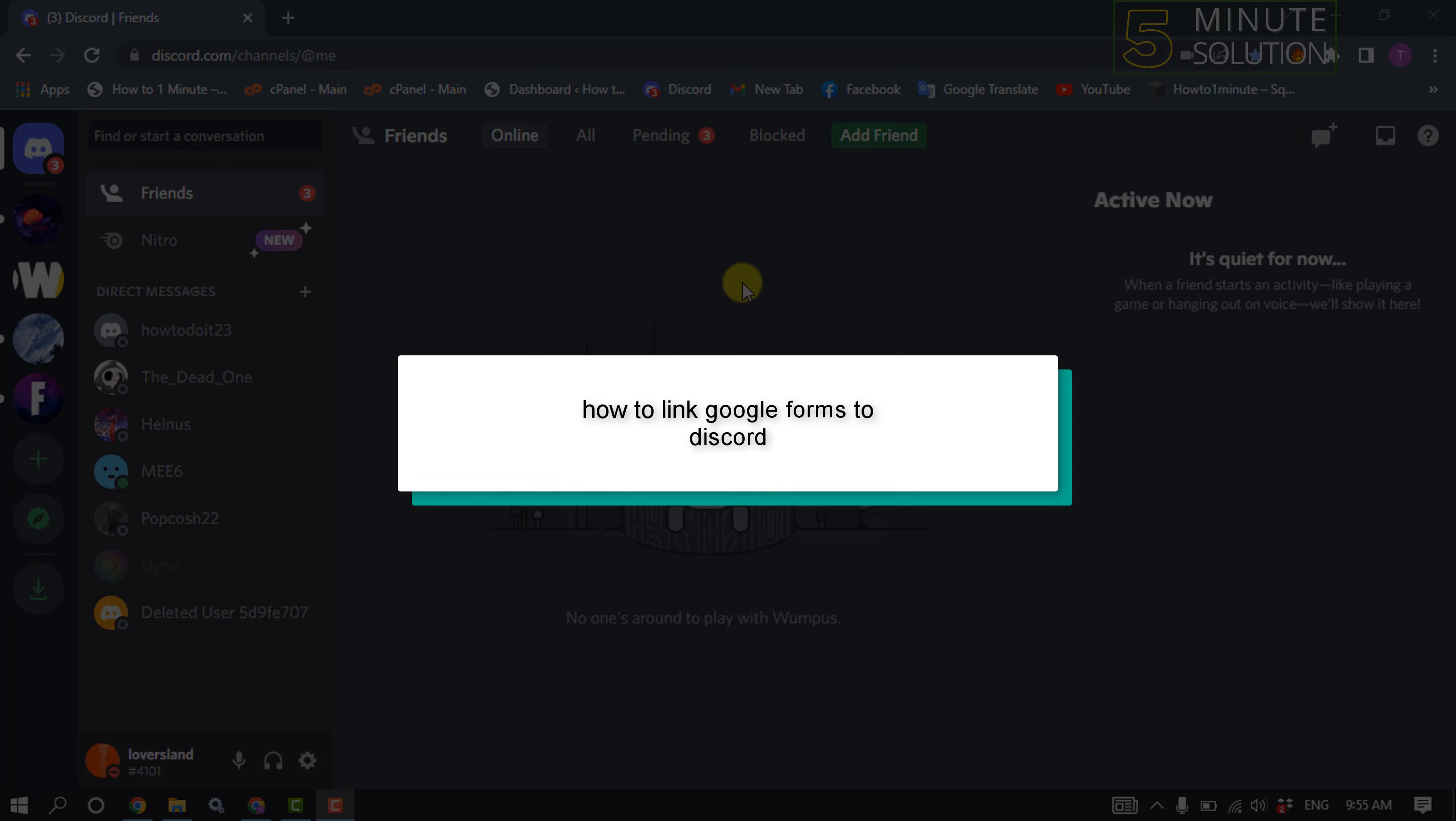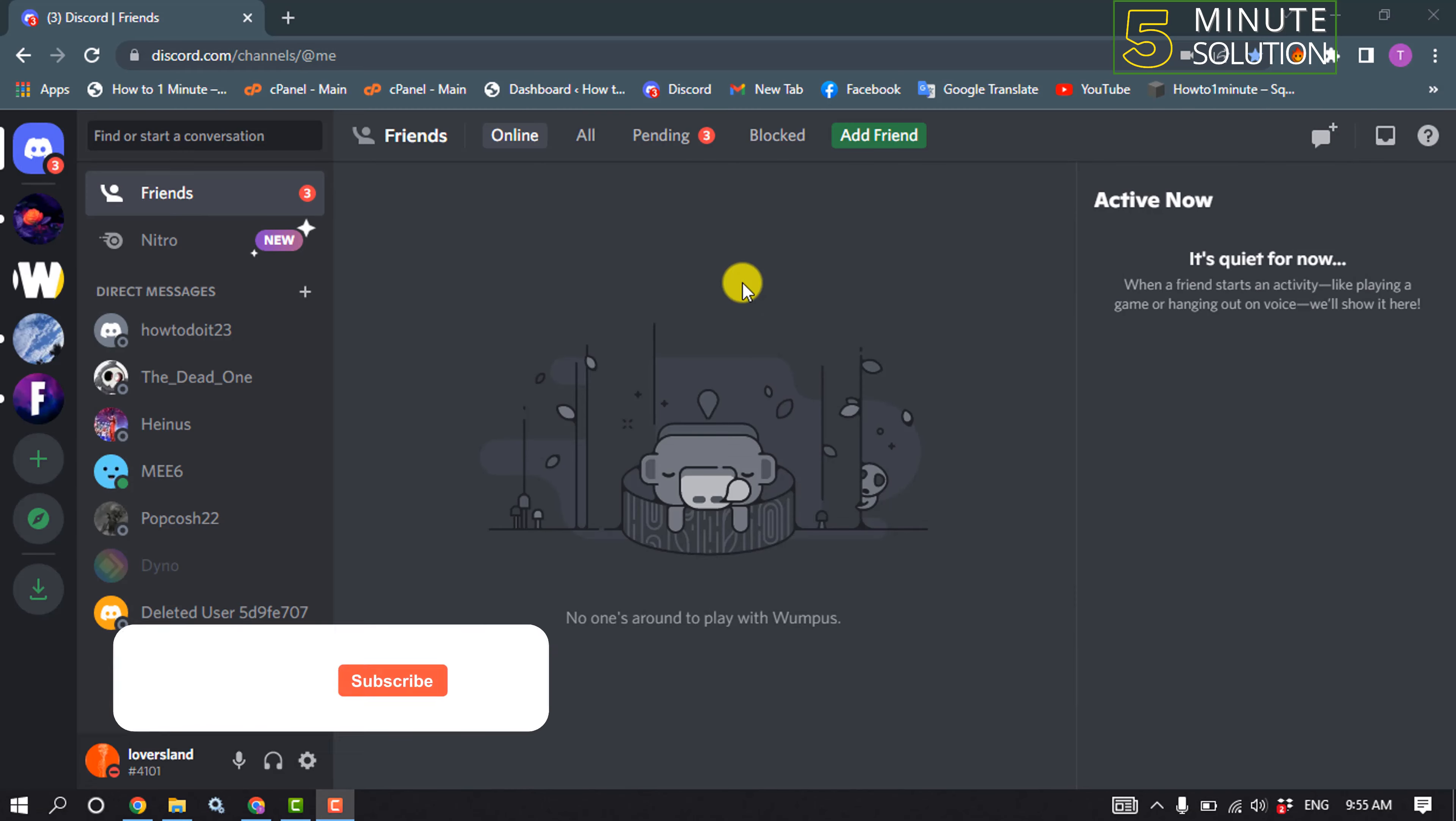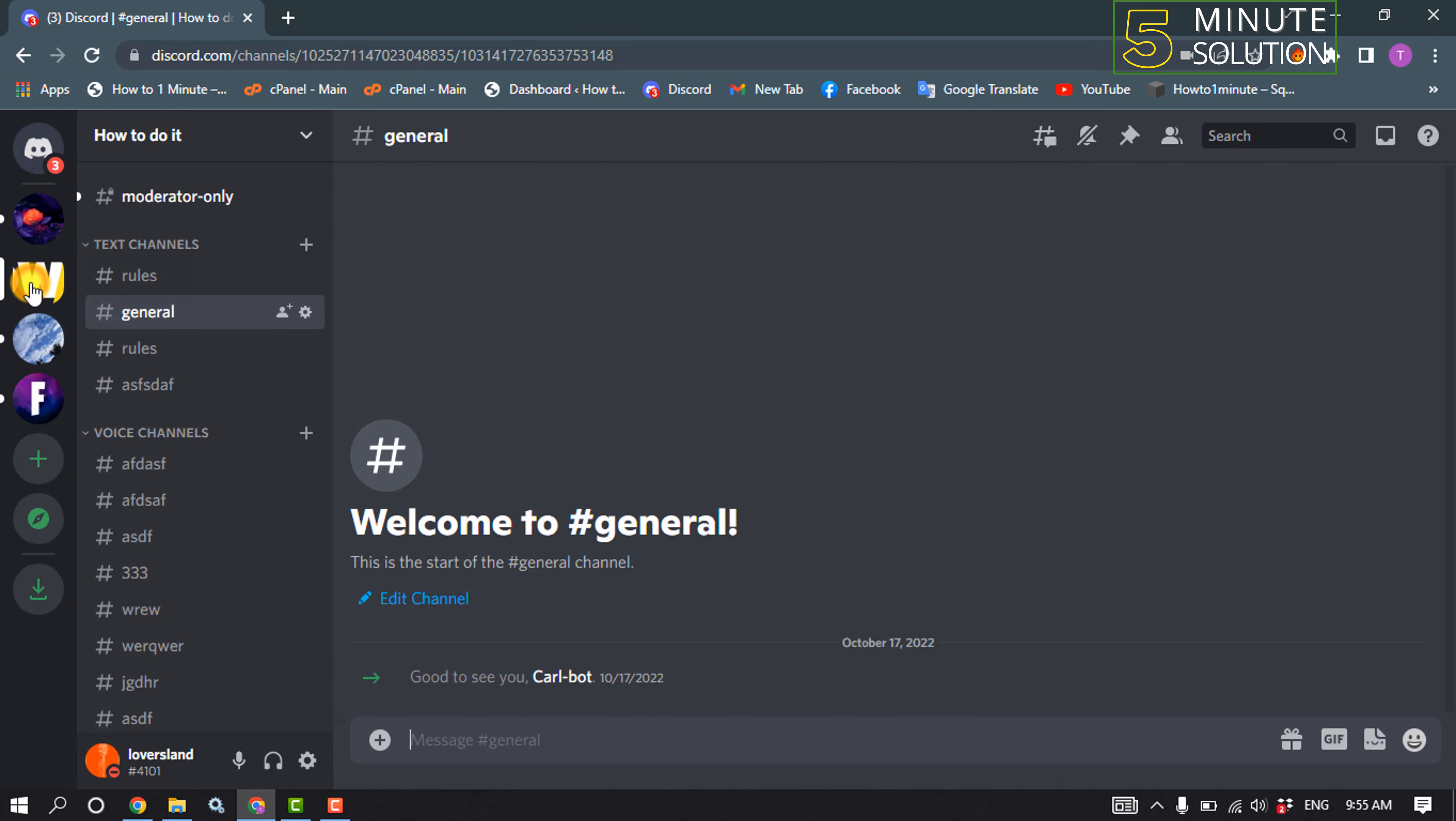Hello friends, in today's video I'm going to be working through how to link Google Forms to Discord. So first of all, launch your Discord and make sure to log in to your account. Now open the server where you want to add or link your Google Forms.